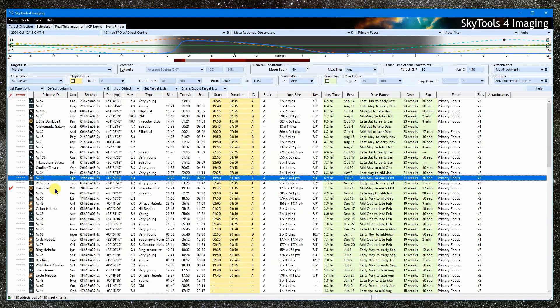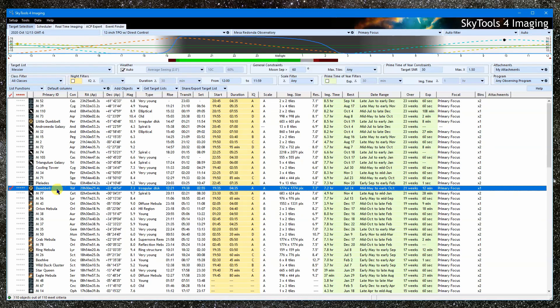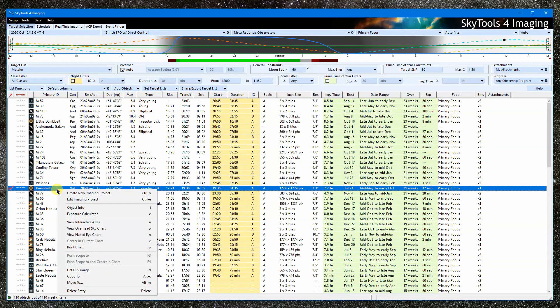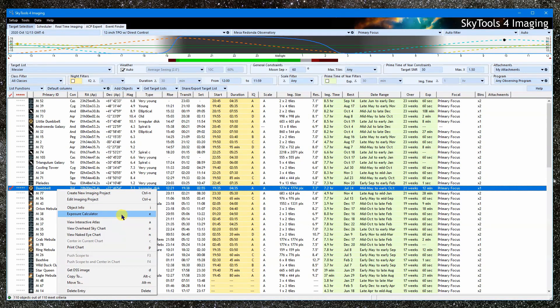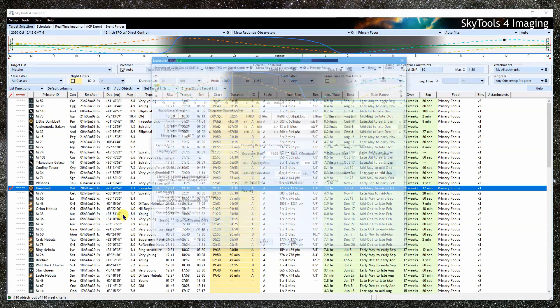As an example, I'll right-click on the dumbbell nebula and open the calculator. I could have selected the dumbbell and pressed the E key as well.